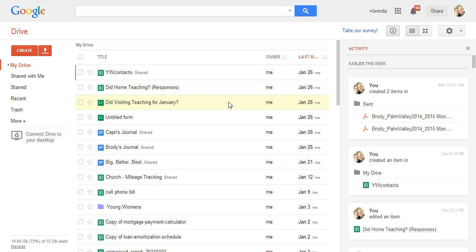Hi Carrie. I'm just going to show you real quick how to track the visiting teaching like the thing I sent you. So it's super simple.